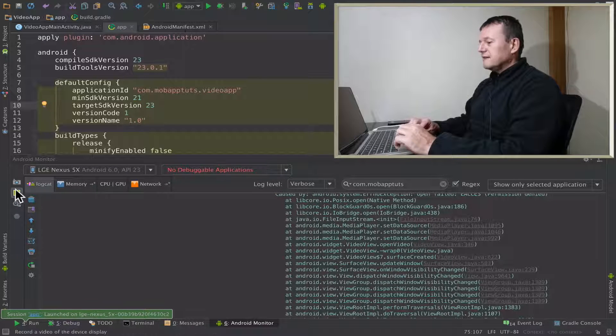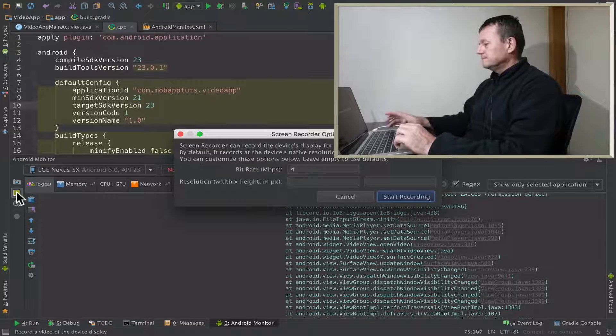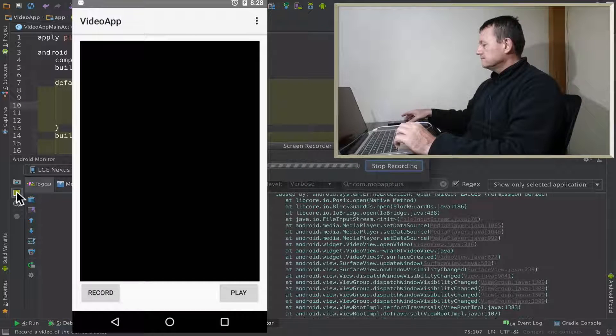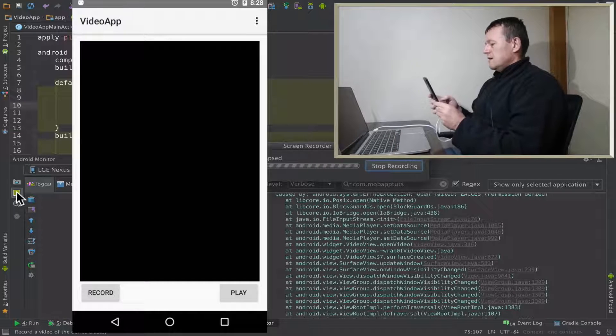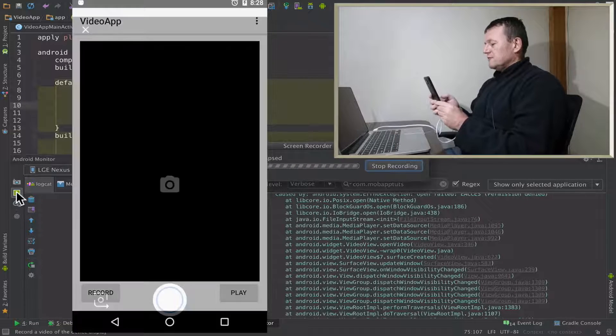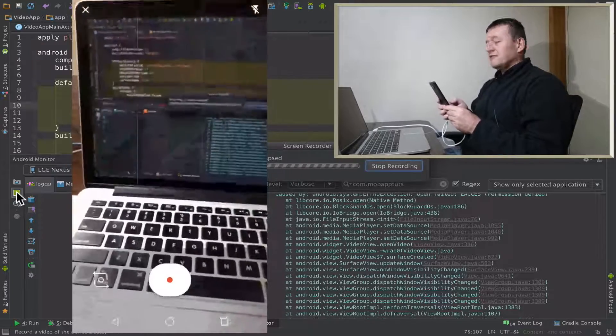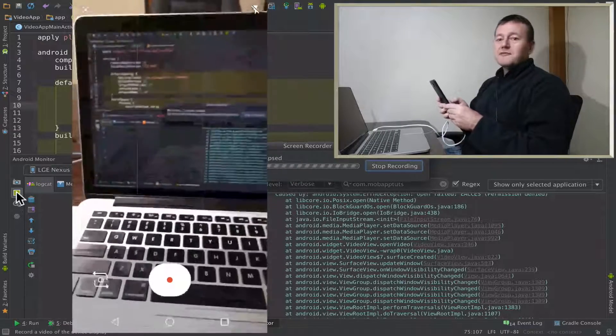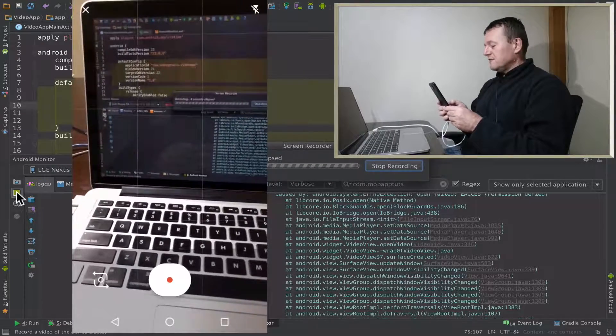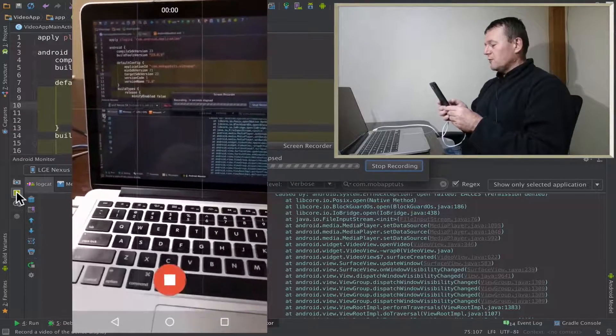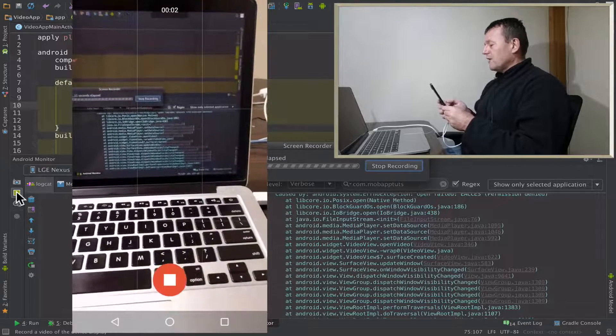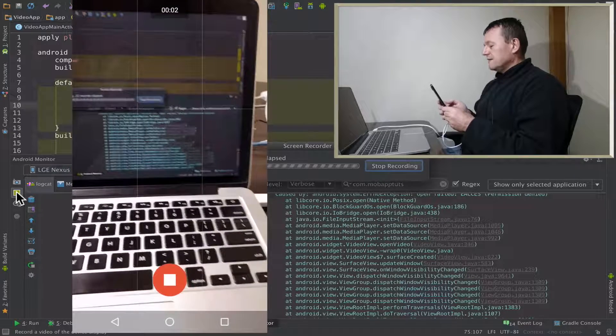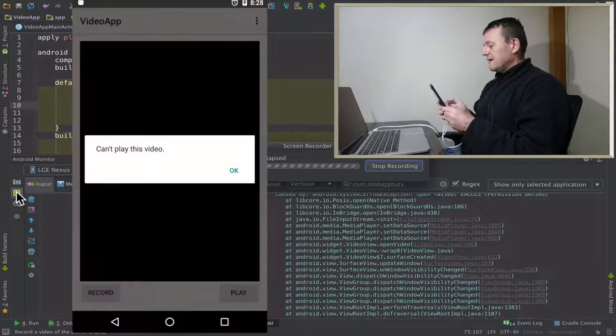Application started, let's record it. Select record on the actual application itself. It started up the default Google video record application. Let's click record, just record my computer, save that.